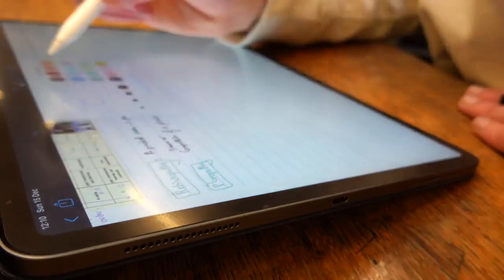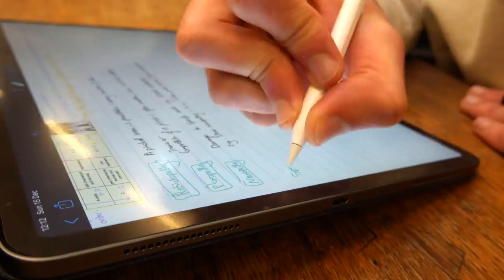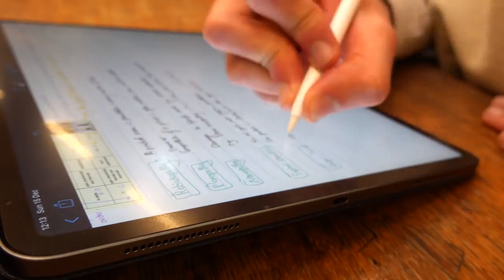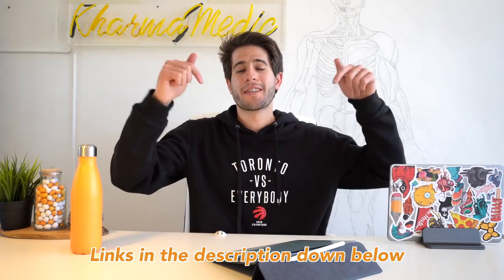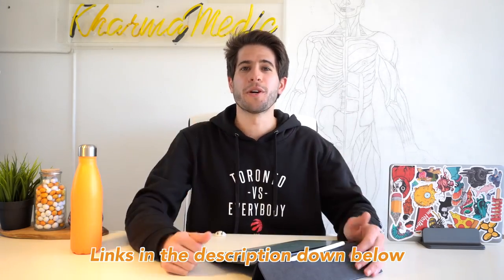This video is sponsored by Paperlike, the iPad screen protector that makes writing or drawing on the iPad feel just like paper. If you want to learn more, click on the links in the description down below.